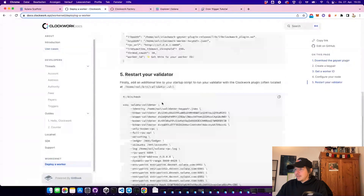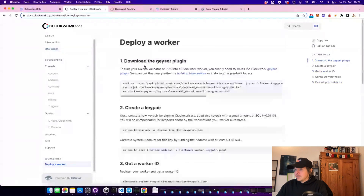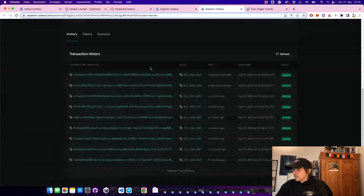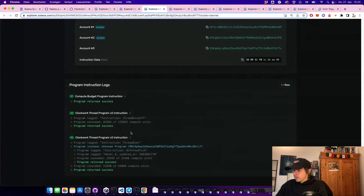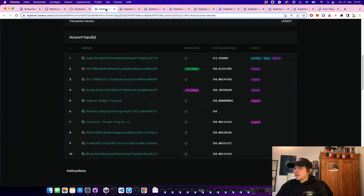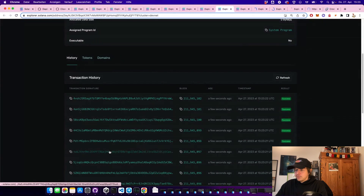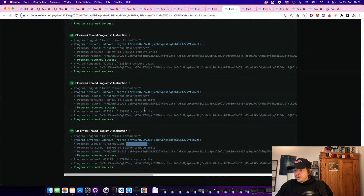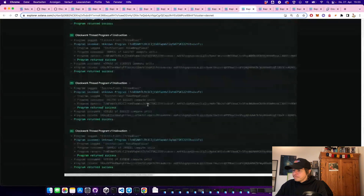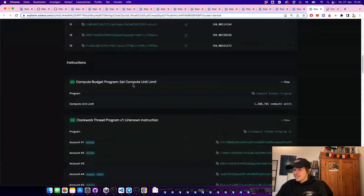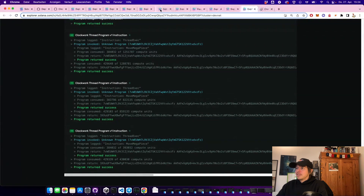You can actually run your own worker if you want to make some money with it — your worker would perform these transactions, but you need a Geyser plugin on your validator. Looking at this worker, we can see there are tons of transactions because a bunch of people are already using it. Some are the wood instruction from our program, and others — like moving a mega piece — look like some kind of game. So there are lots of different programs using this already.